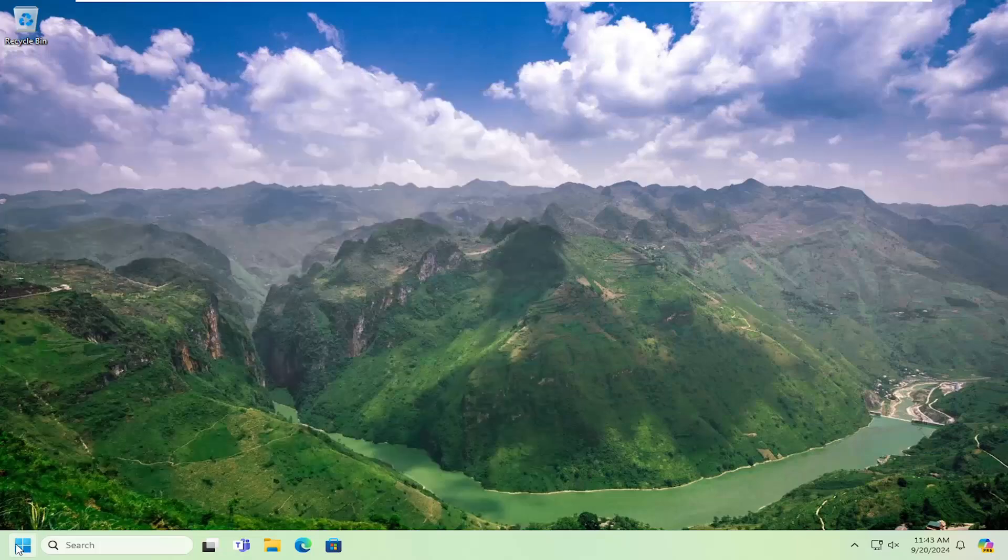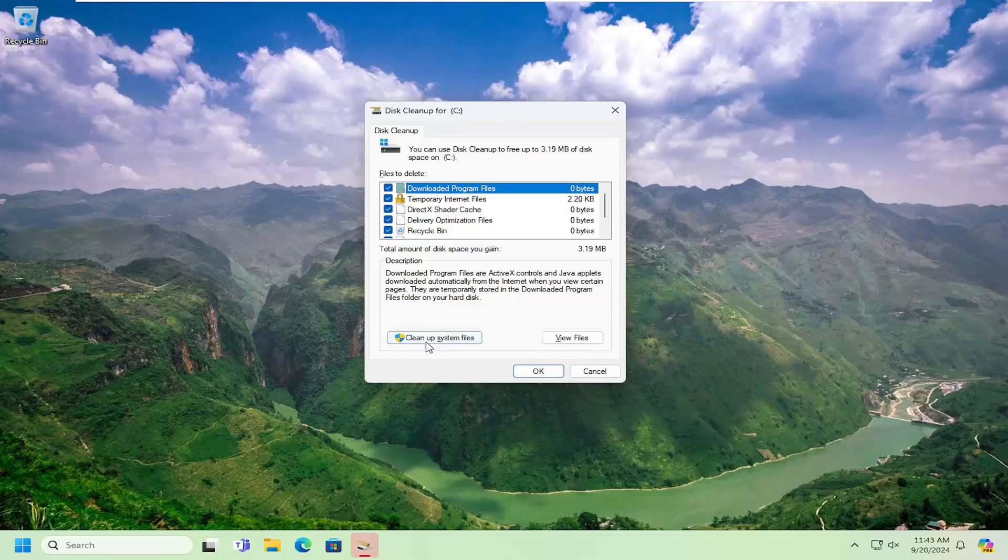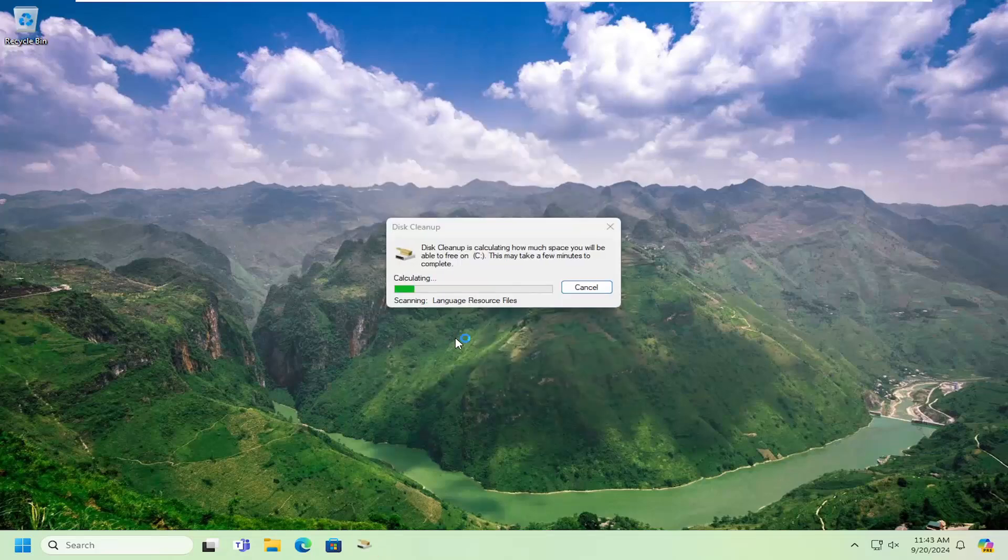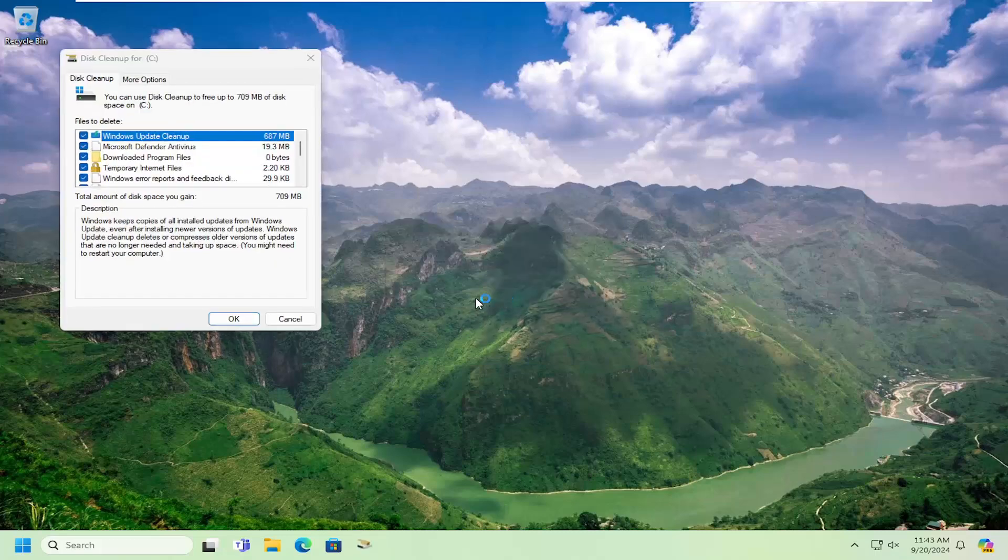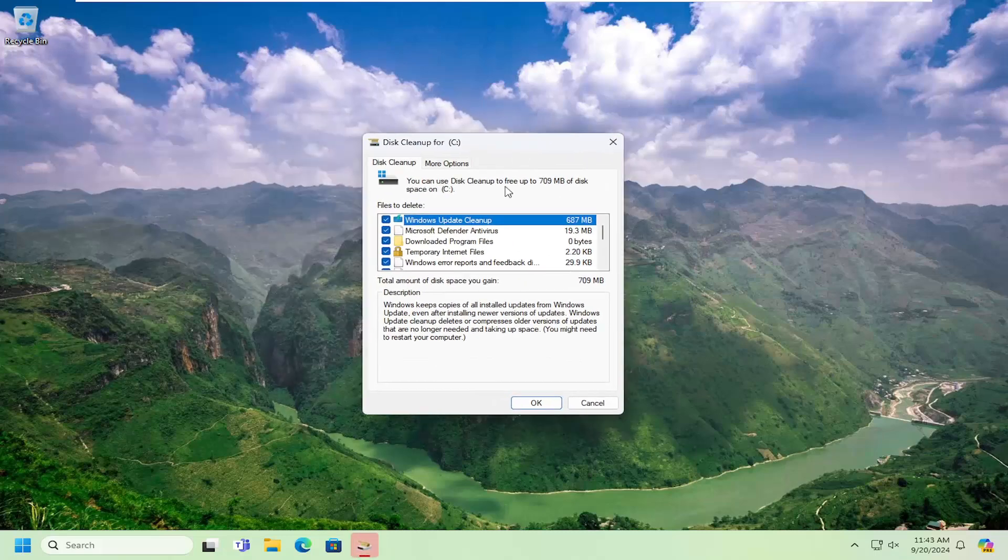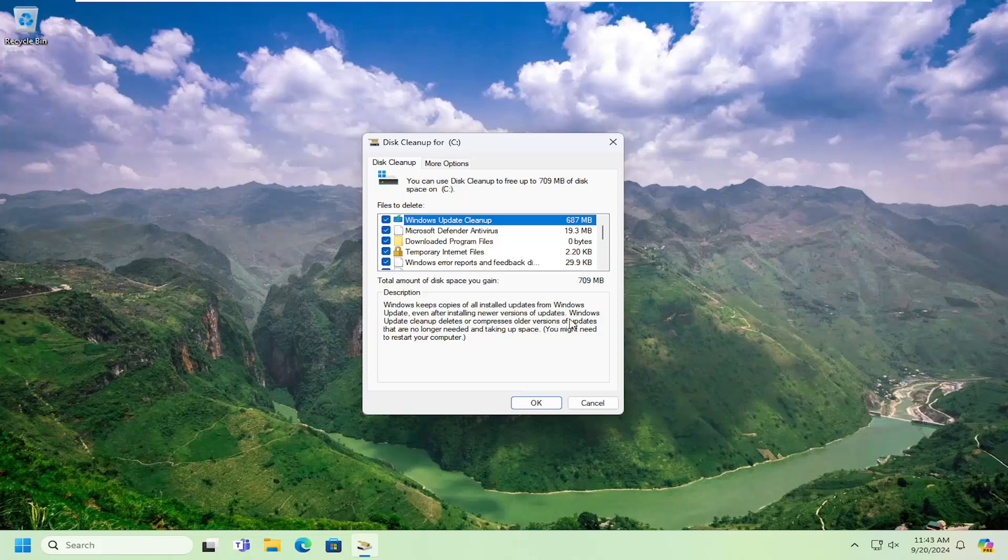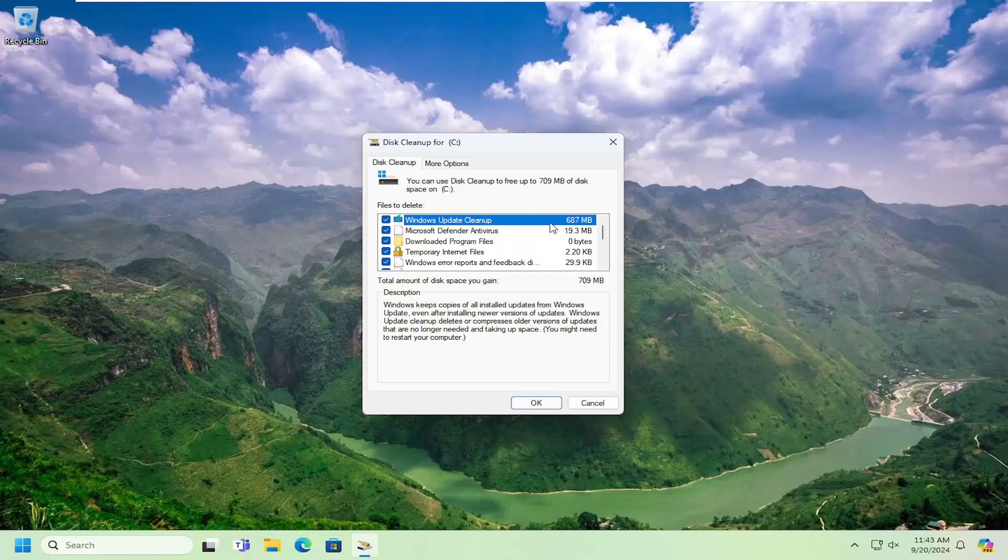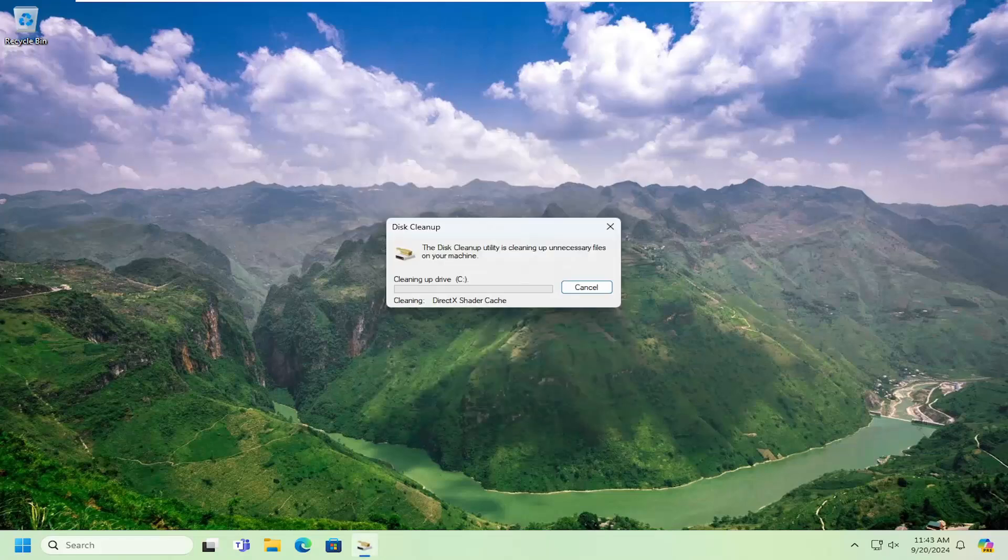And this time we're going to select cleanup system files. So Windows Update cleanup is usually a pretty big area for files. So basically Windows keeps copies of all installed updates from Windows Update, even after installing new versions of updates. Windows Update cleanup deletes or compresses older versions of updates that are no longer needed and taking up space. So this can be a very big source of hard drive space consumption for a lot of people. So in our case, it's about 700 megabytes. So we're going to select OK and then delete the files.